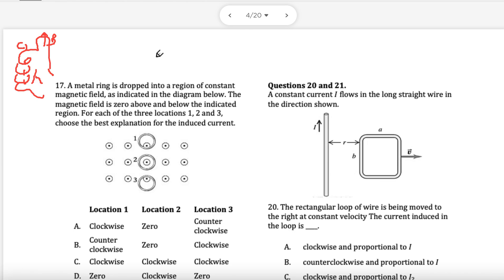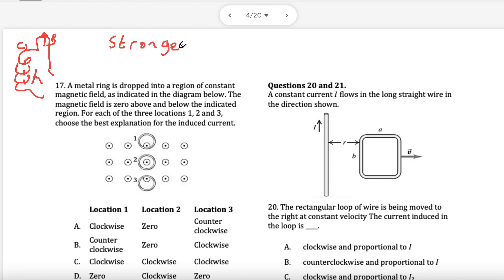I'm hoping you've already seen the video on Lenz's law and what it does. The whole point is that if you have a change in magnetic field, the induced field will be in the opposite direction to the change — to bring it back into equilibrium. So if I have a field pointing to the right and it's getting stronger, it's going to oppose the change, pushing it to the left. Opposite direction.